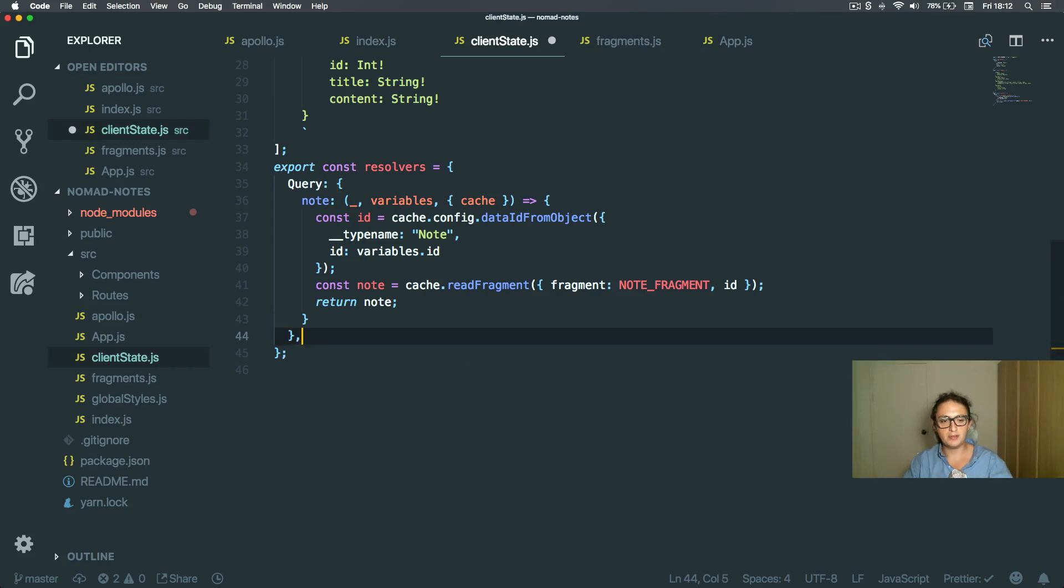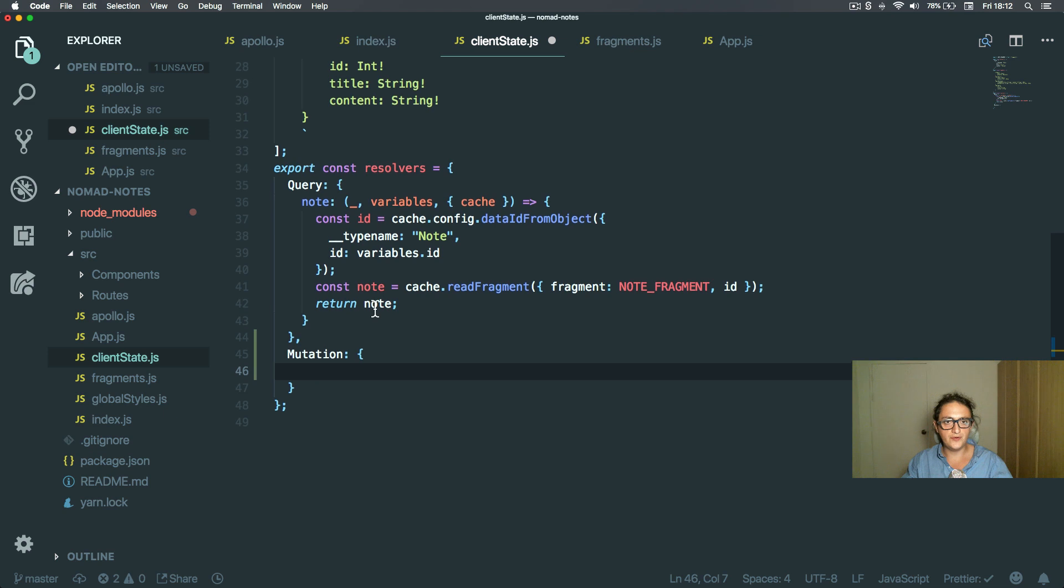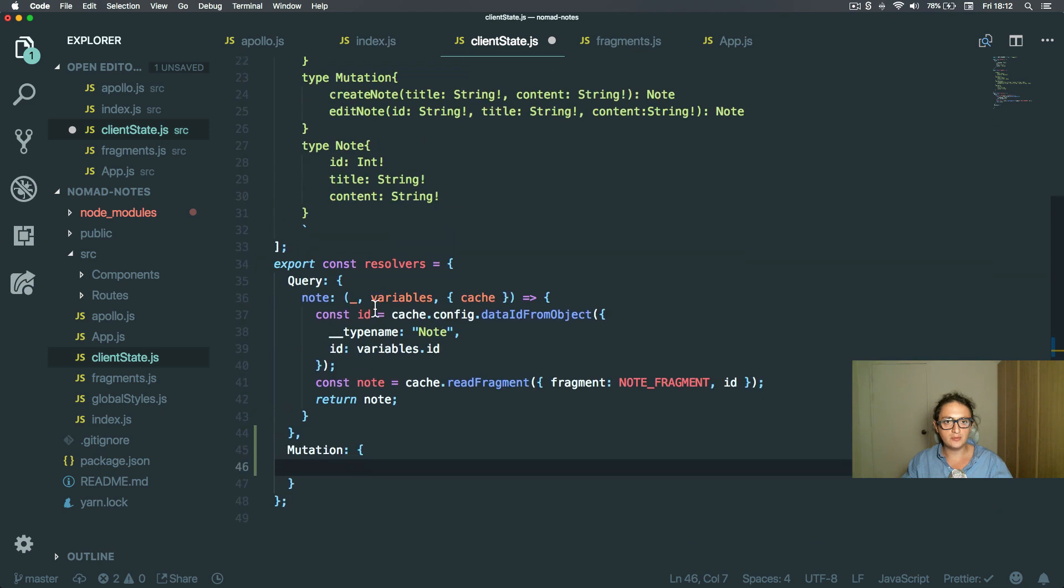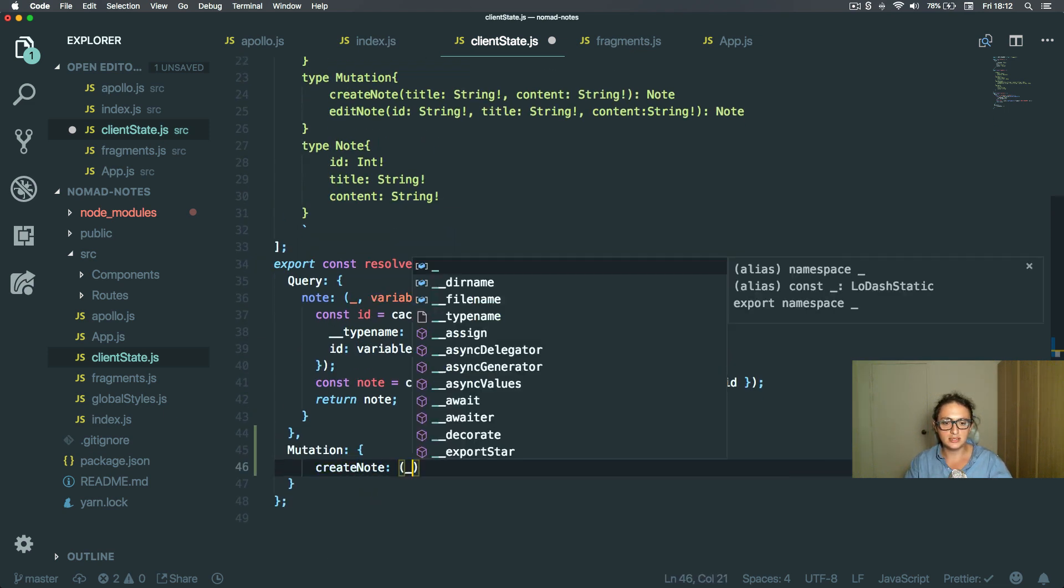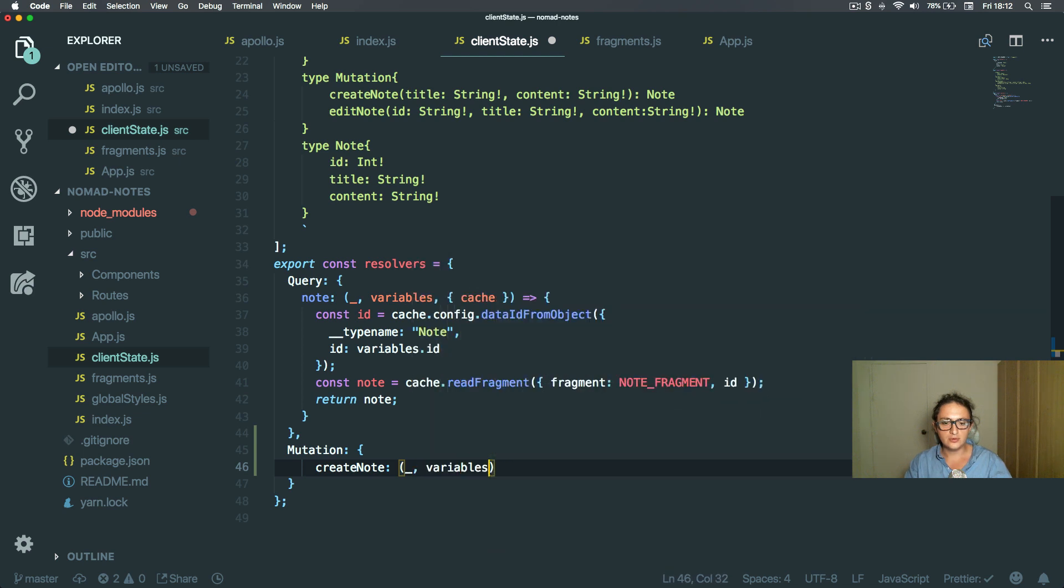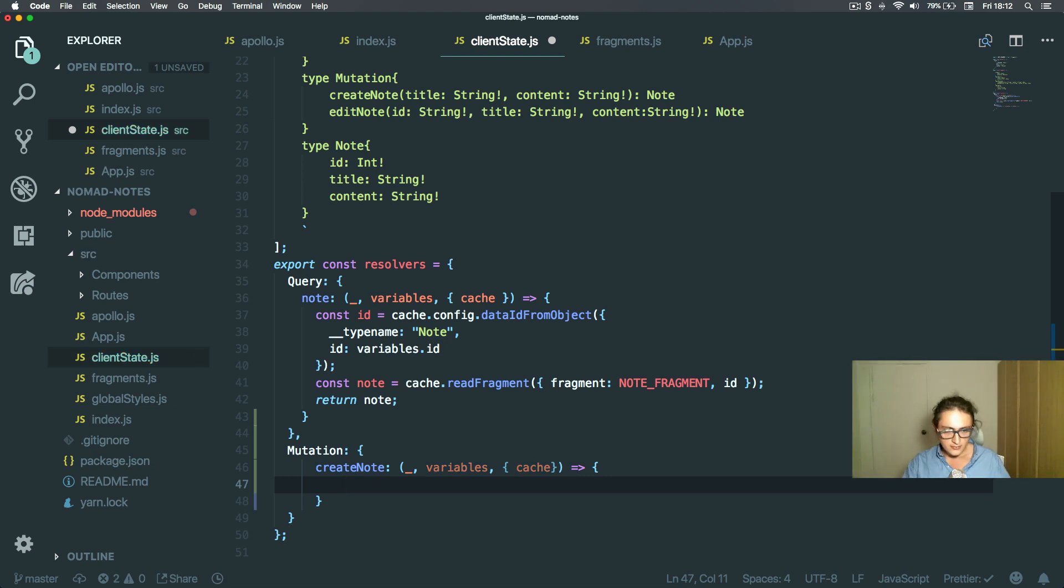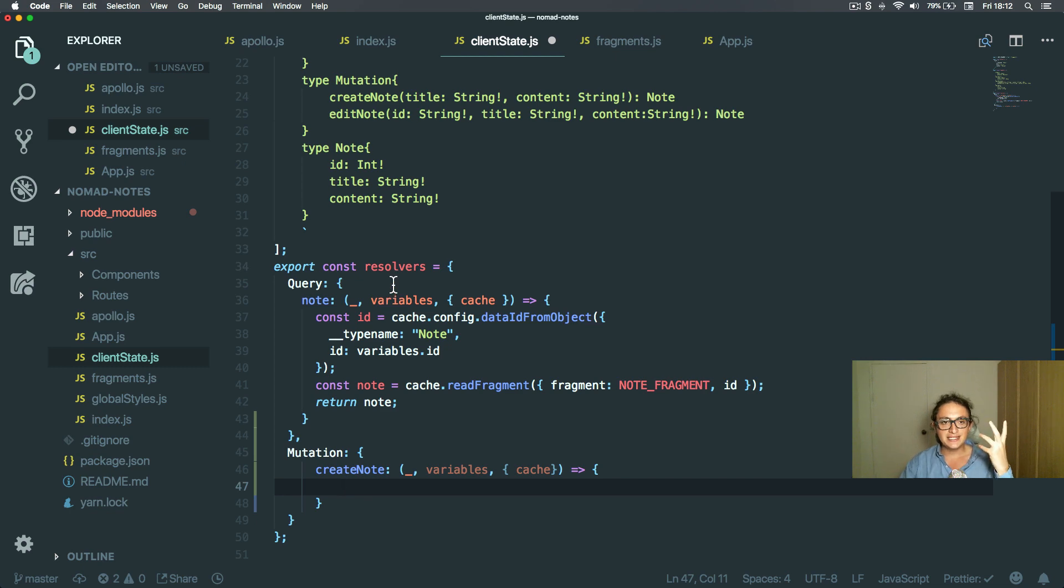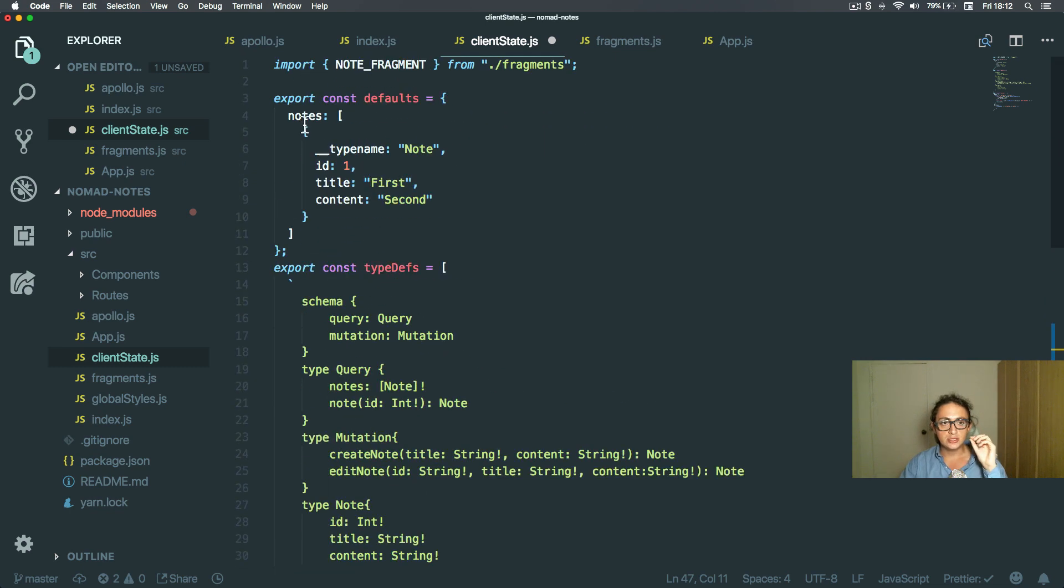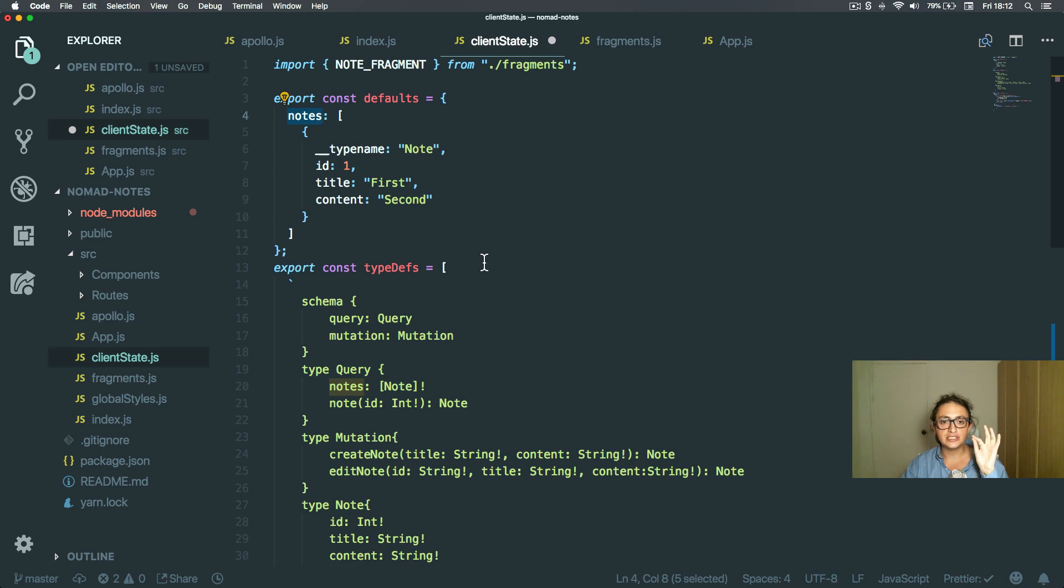Alright, next up is mutation. The first one is going to be create note, and this one gets variables and a cache on the context. So the first thing we need to do is get the notes array from the cache.